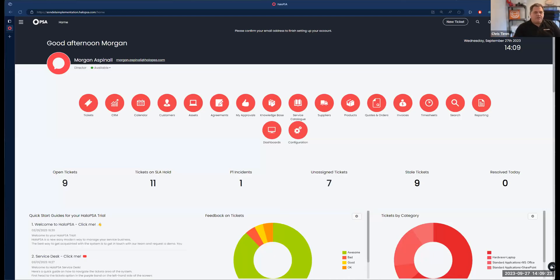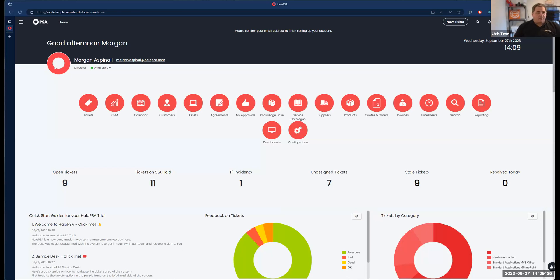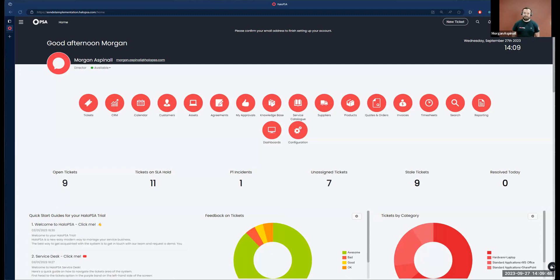Hi everyone and welcome to another installment in our PSA implementation series, following up on our billing series. In today's video we're going to talk about prepay billing and how to do all of that in Halo. With me again today I have my favorite person at Halo, Mr. Halo himself.